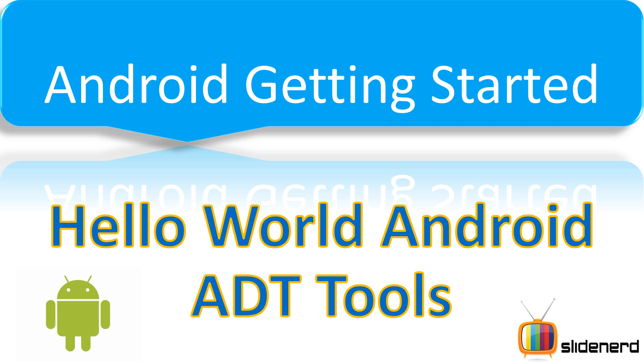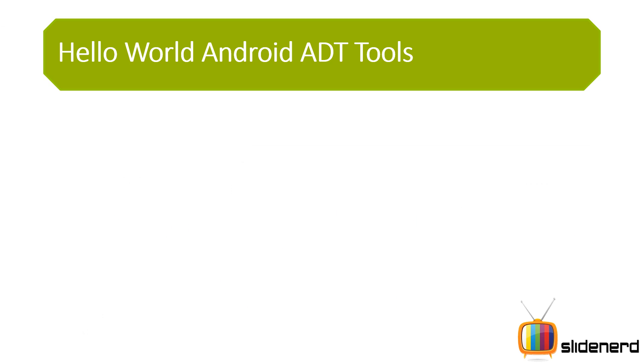Now when should you go for ADT Tools? Well, if you don't have Eclipse installed, if you don't have anything on your computer for running Android, then this is the best way to go about it.